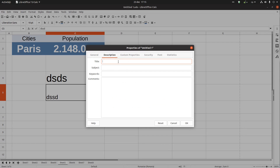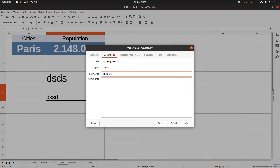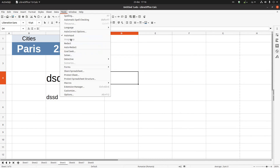In the Description tab, we can write a title — for example 'My New Project' — and the subject, such as 'Cities'. Keywords can be 'cities, world, 2020', and in the Comments field we can write something like 'I have to finish this project'.